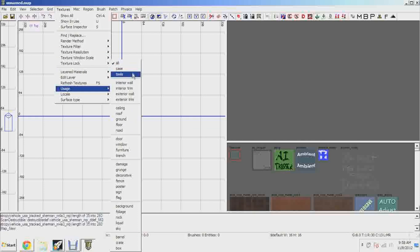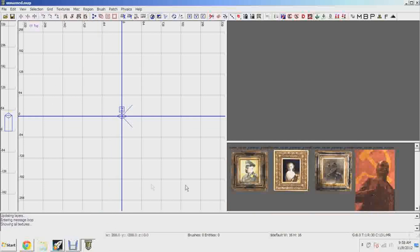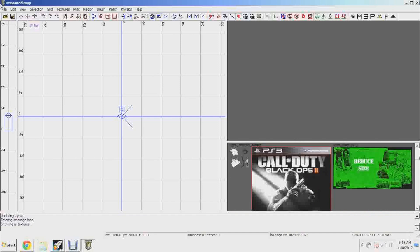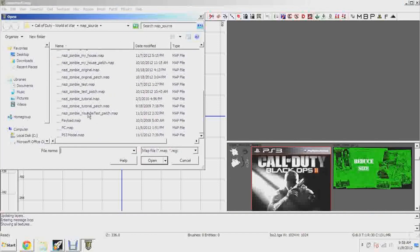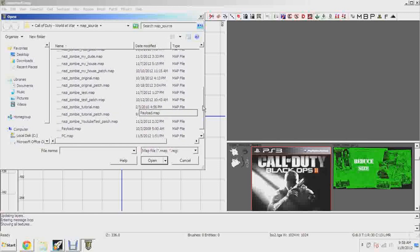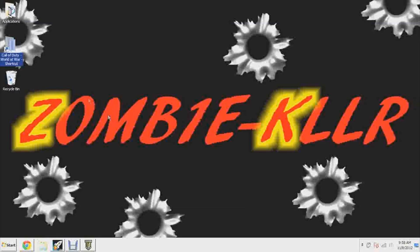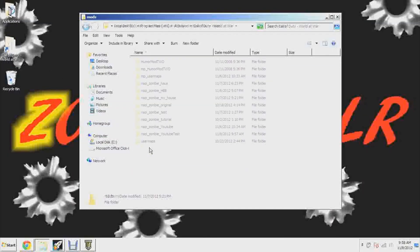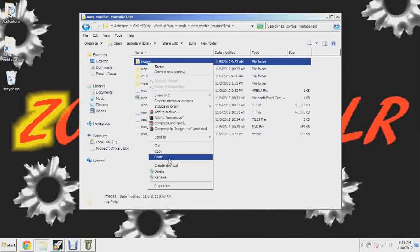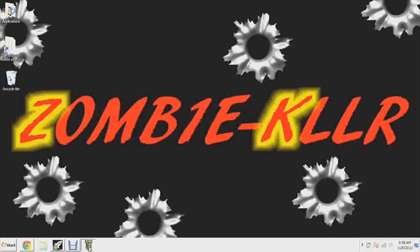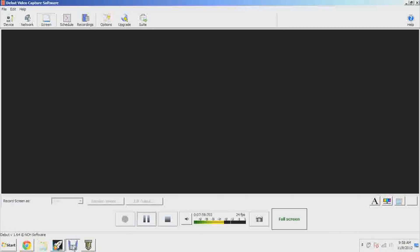Now let's go into Radiant, edit the map, and put this texture in so I can show you it worked. Wait for Radiant to load up. Go to Textures > Usage > whatever category you put it in — I put it in 'Poster.' Scroll down until you see it — there it is, Black Ops 2. I need to load the correct mod — nazi zombie test — let me copy the images folder into the right place.